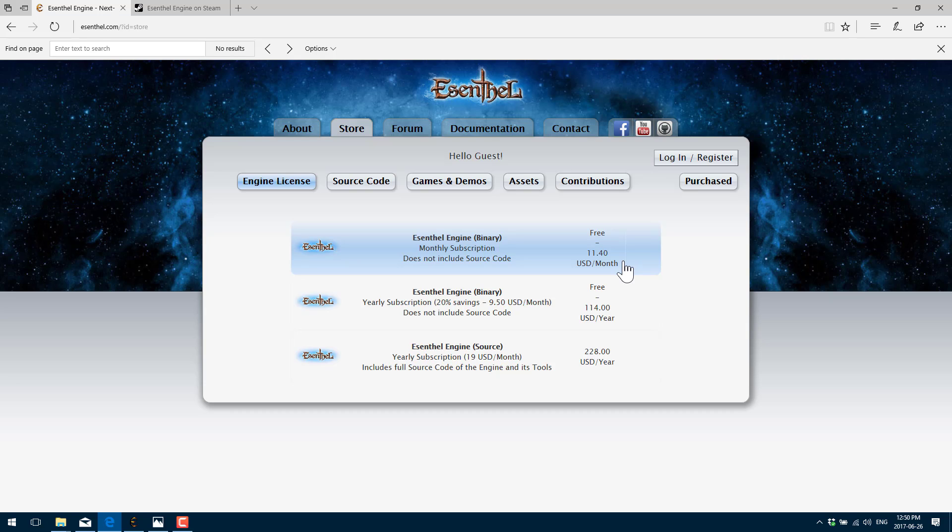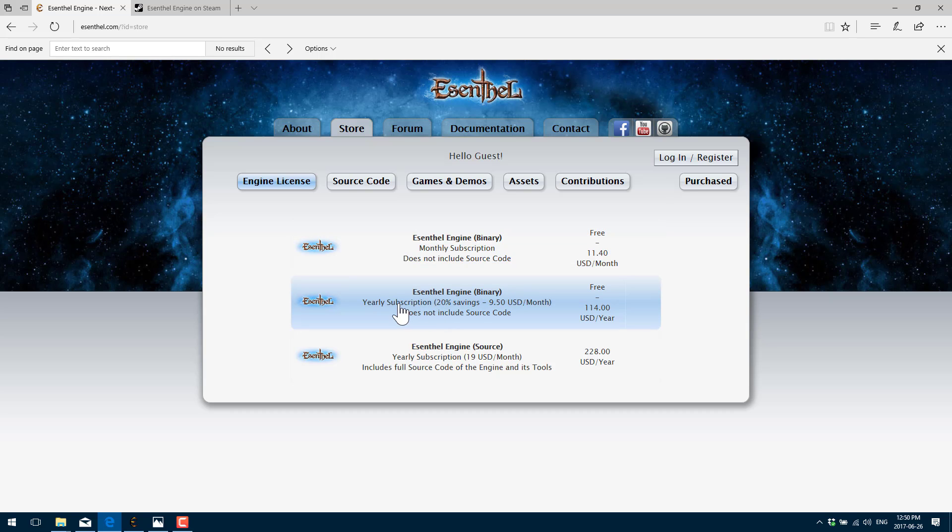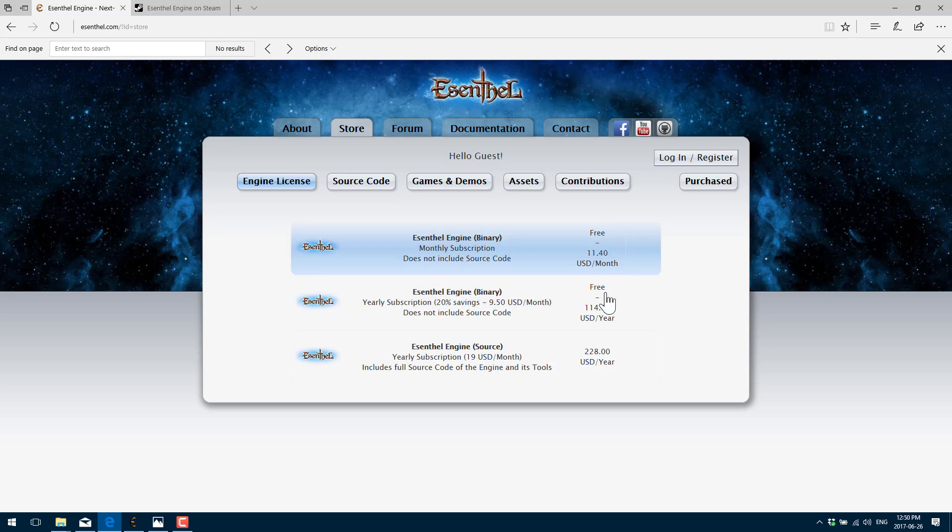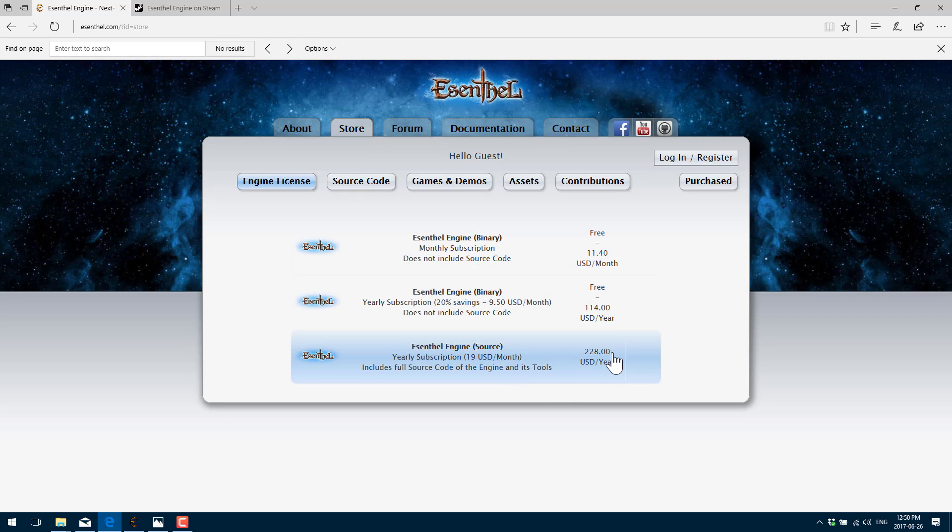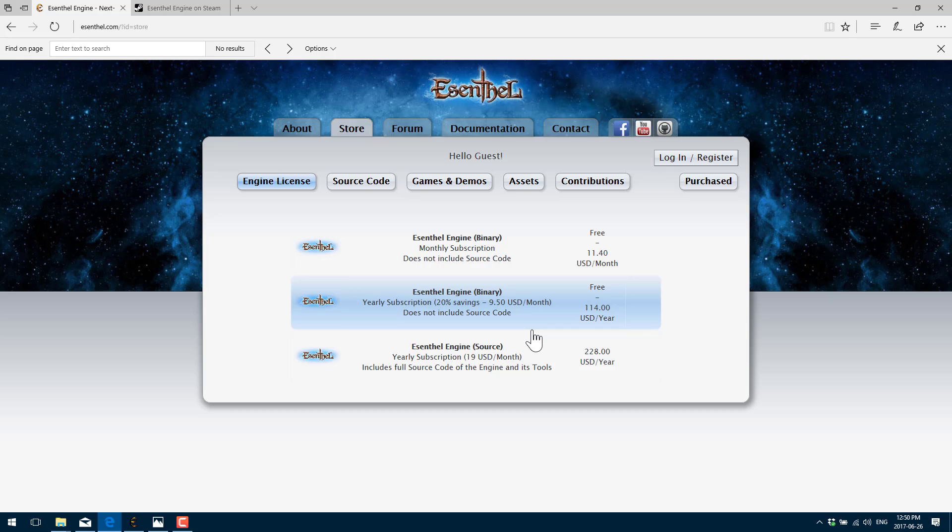But then you get into basically a monthly subscription. It's $11 a month or $11.40 a month US. Monthly subscription does not include source code. So yearly subscription is the same thing, you can basically save two months by doing on a yearly basis. Or you've got a source code license available for $228 or twice as much money per year US. So basically, it's $11 a month, $100 a year or $200 a year if you want the source code.